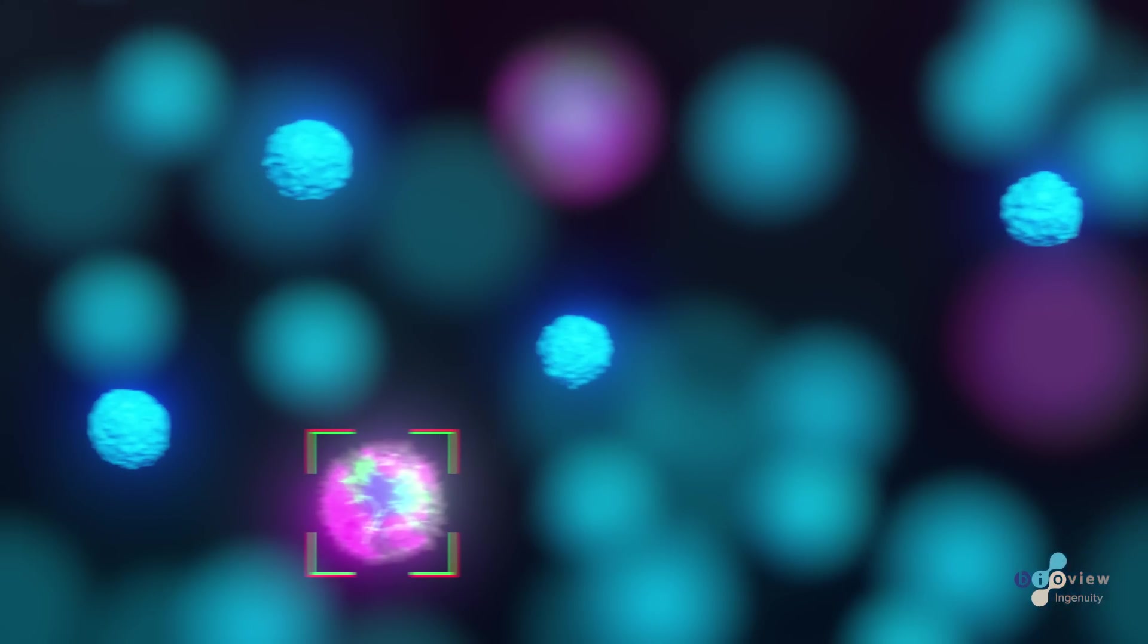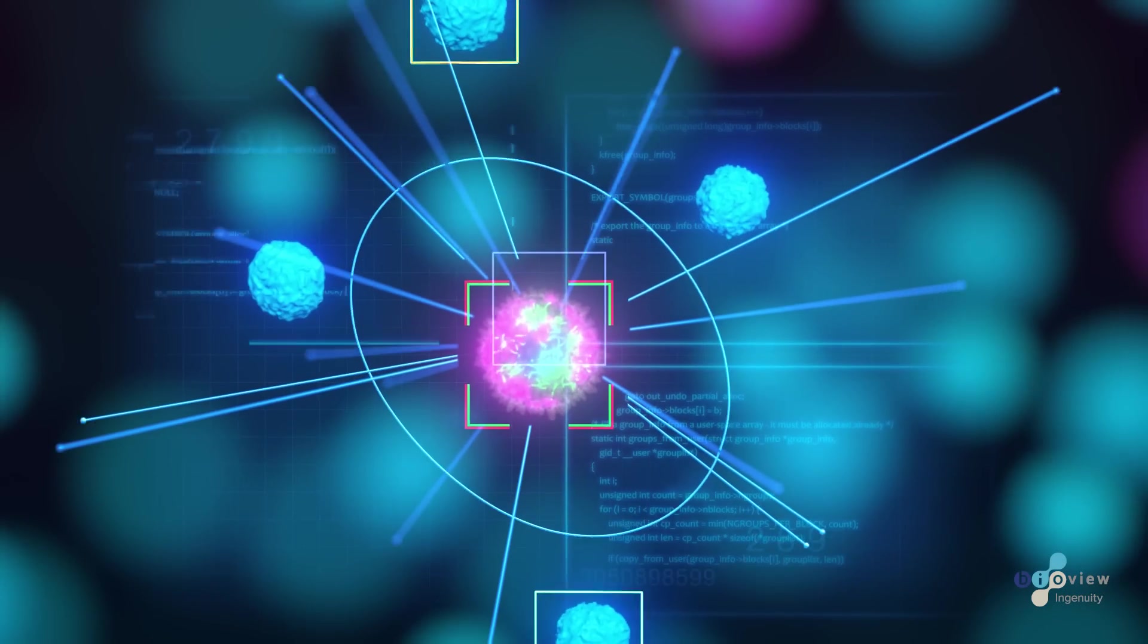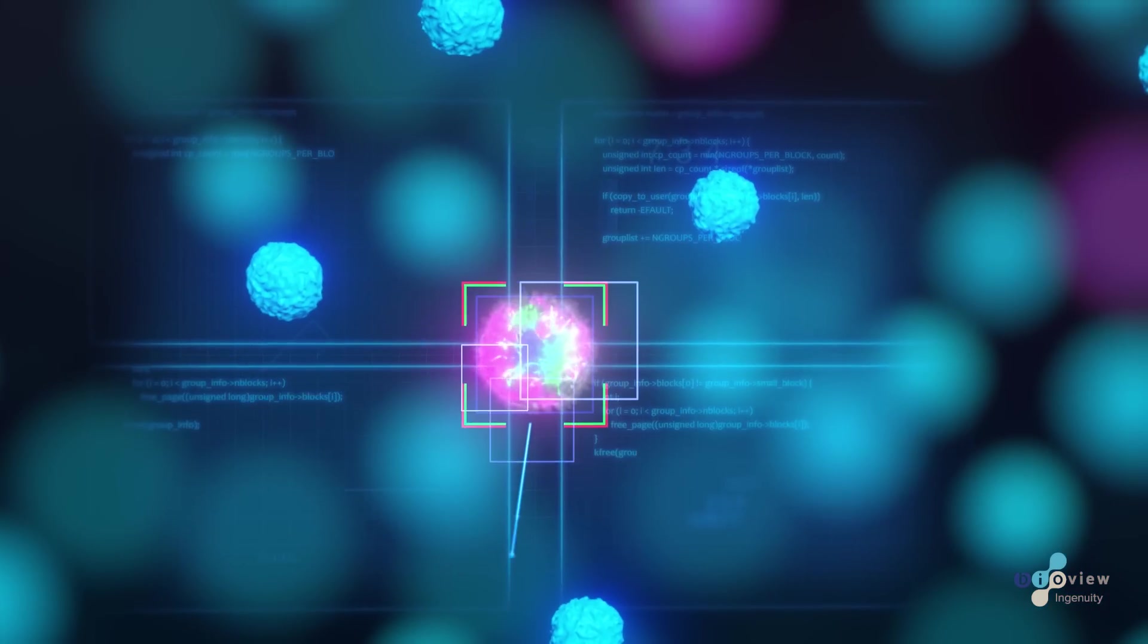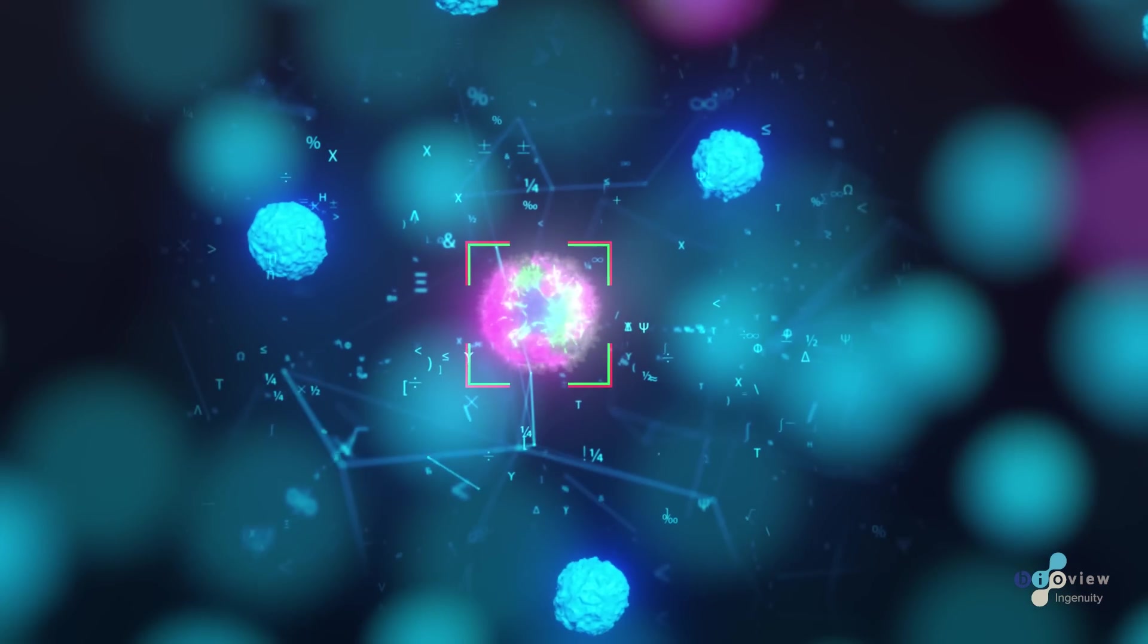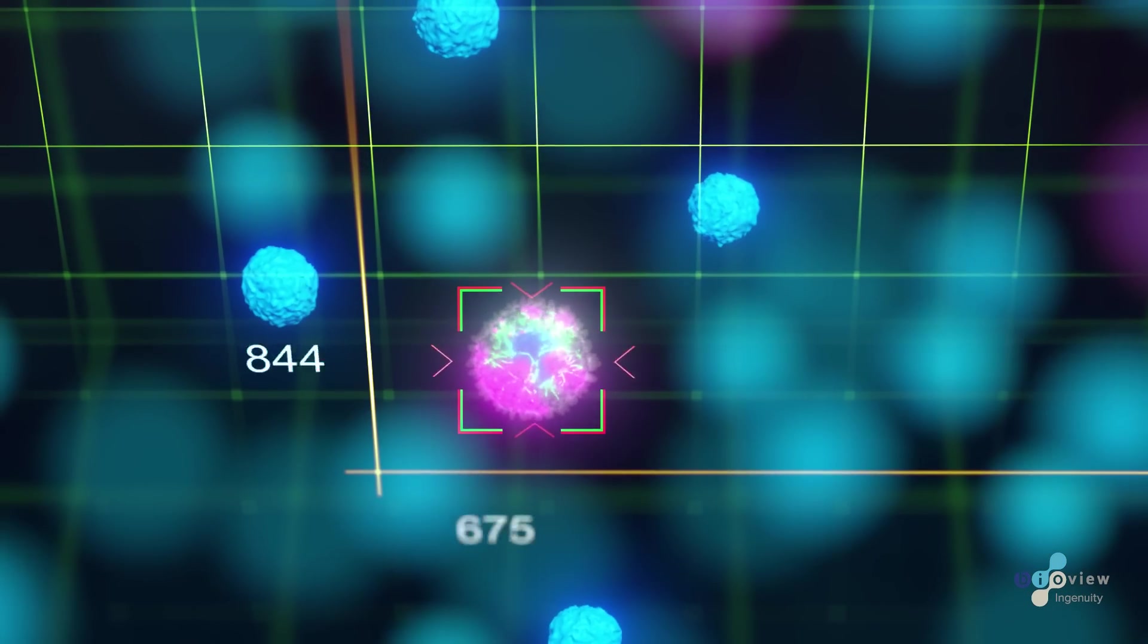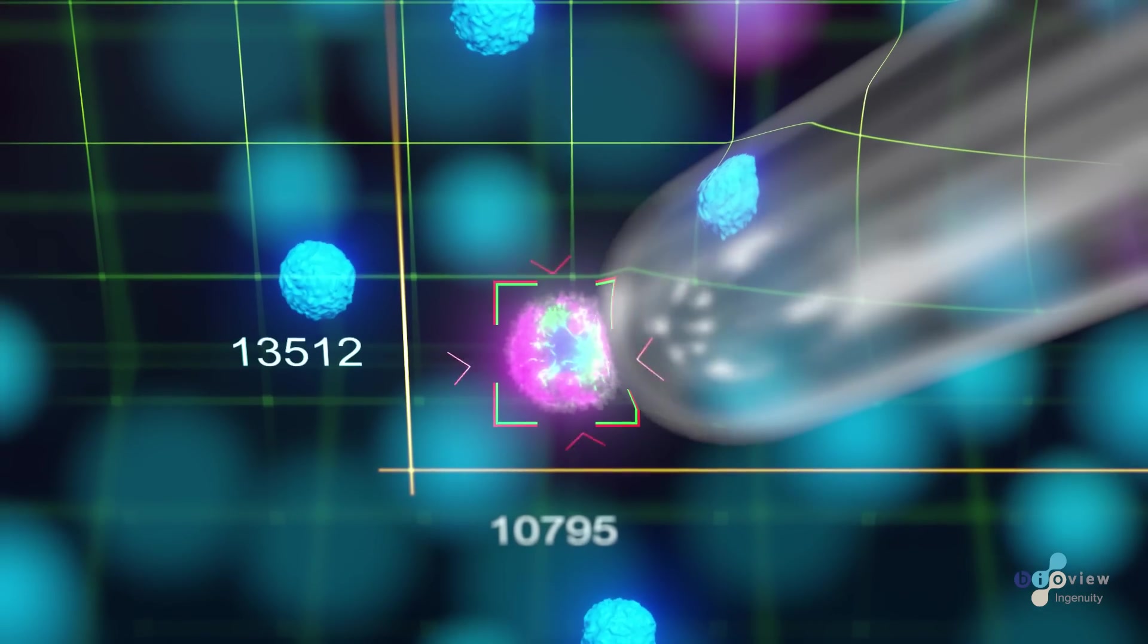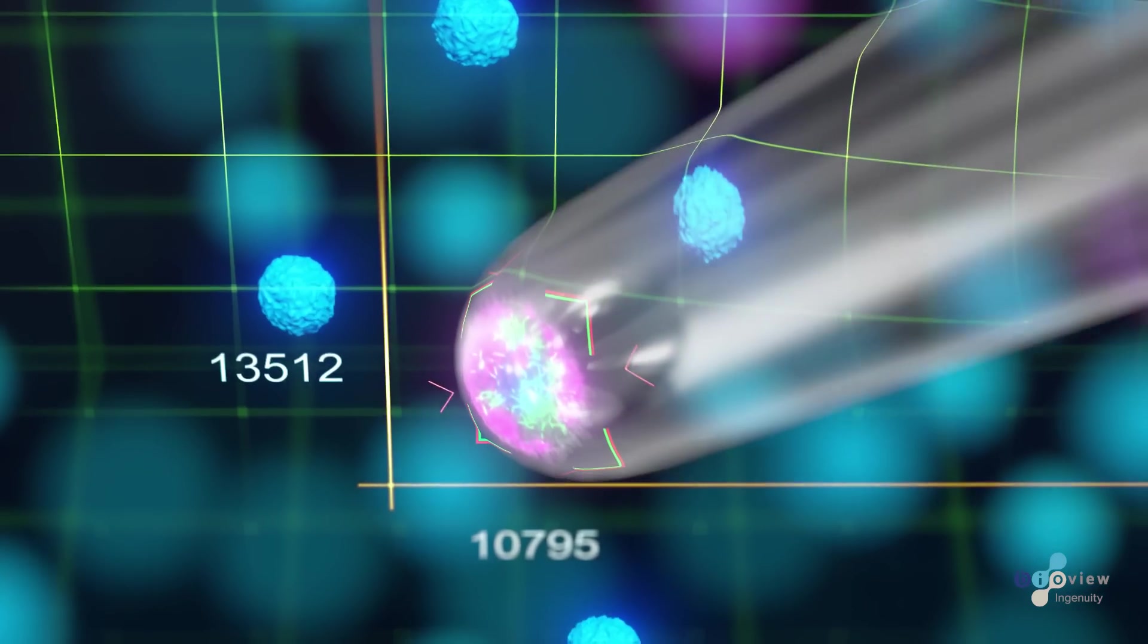Rapid CTC detection is facilitated by BioView's field-proven machine vision algorithms, which include multiple signal and morphometric measurements, SVM, and deep neural network AI algorithms. Cell coordinates are automatically recorded to allow relocation for optional cell extraction using any cell-picking instrument.